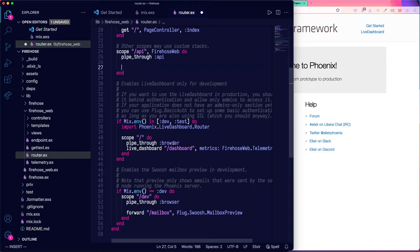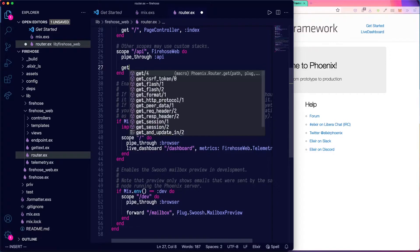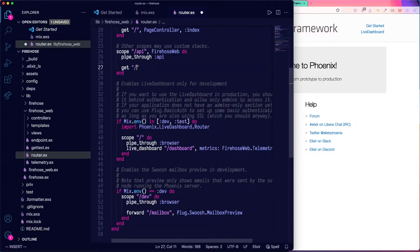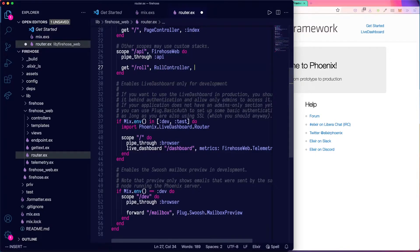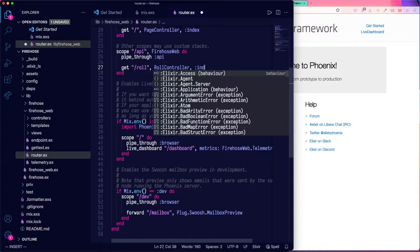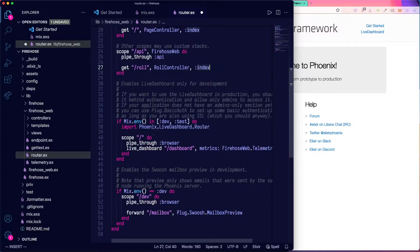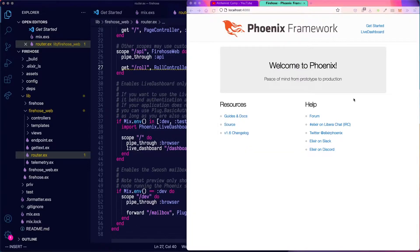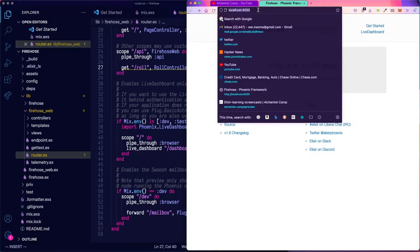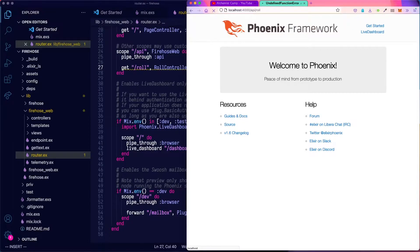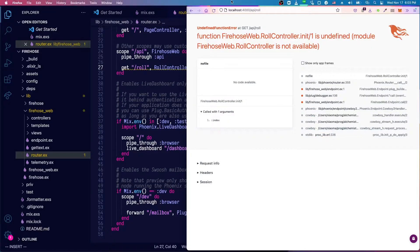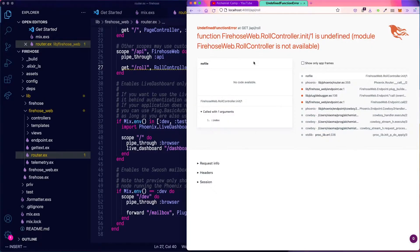So we'll add a get here, roll, and that's going to use a roll controller and an index action. This controller doesn't exist yet. So if we were to go to localhost 4000 API slash roll, we'll get an error since the controller is undefined.